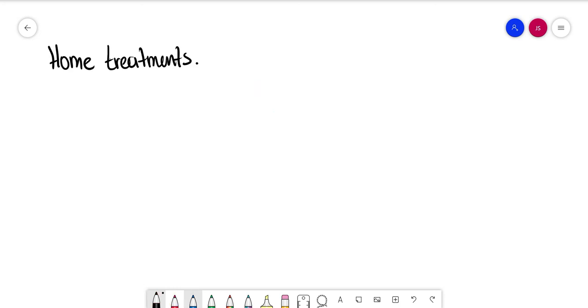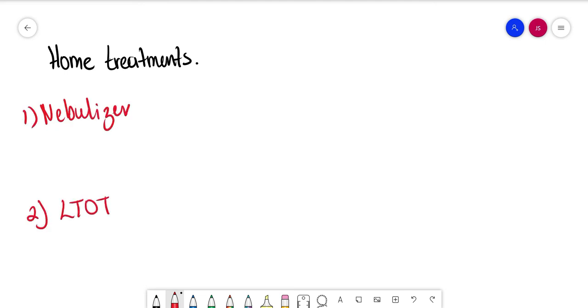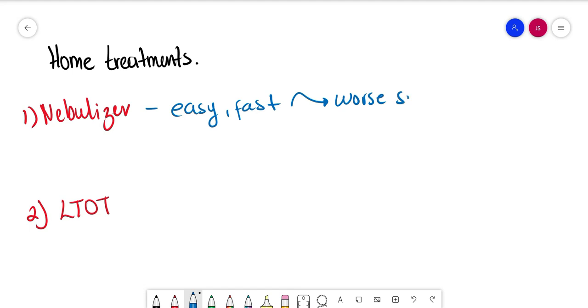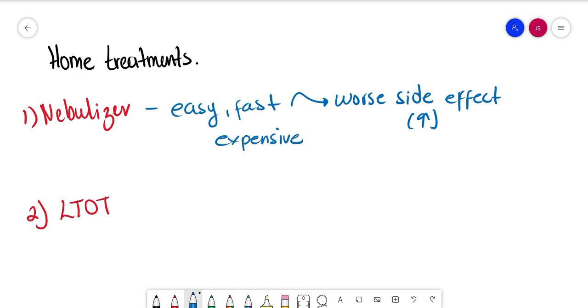When we talk about home treatments like home nebulizers and long-term oxygen therapy, we should know that nebulizers are usually easy, fast onset, and maximal dose uptake. However, they have worse side effects, they are expensive, they require maintenance, and patients may delay seeking help, and it's not a portable device. So only give if nothing else works.